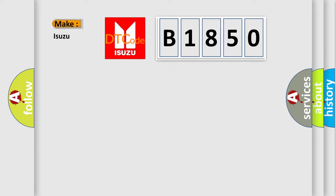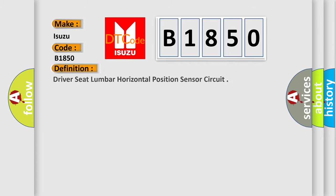So, what does the diagnostic trouble code B1850 interpret specifically for Isuzu car manufacturers? The basic definition is: Driver Seat Lumbar Horizontal Position Sensor Circuit.